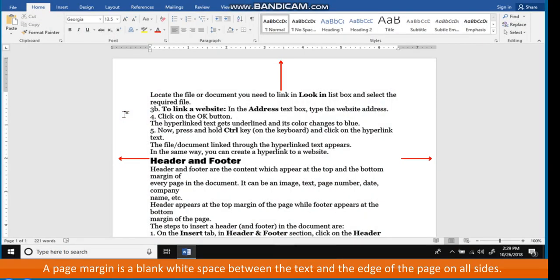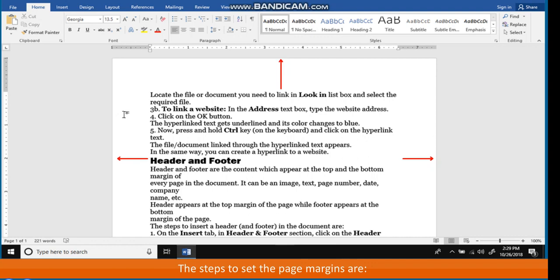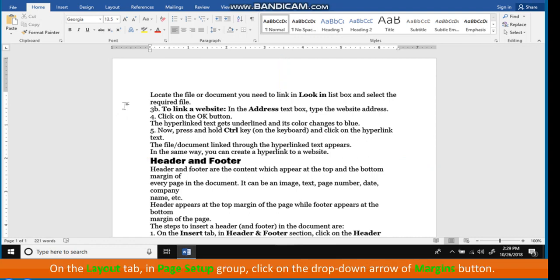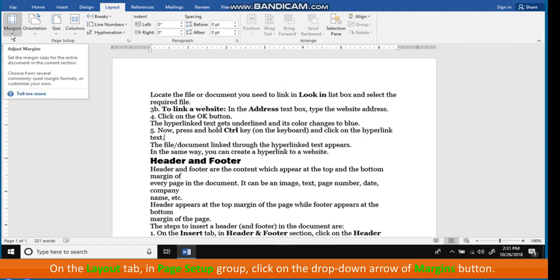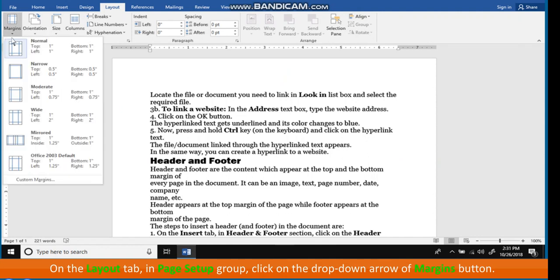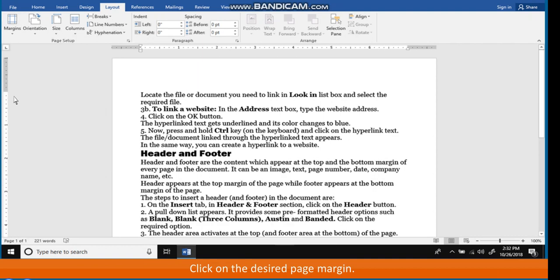A page margin is a blank white space between the text and the edge of the page on all sides. The steps to set the page margins are: on the Layout tab, in the Page Setup group, click on the drop-down arrow of Margins and click on the desired page margin. The margins of the page will be changed.